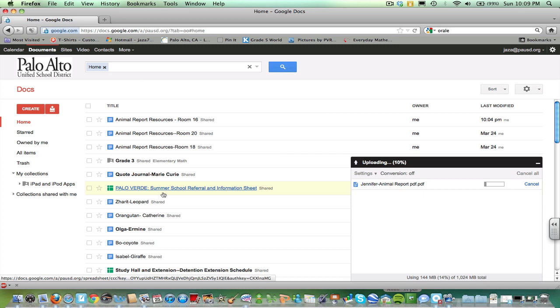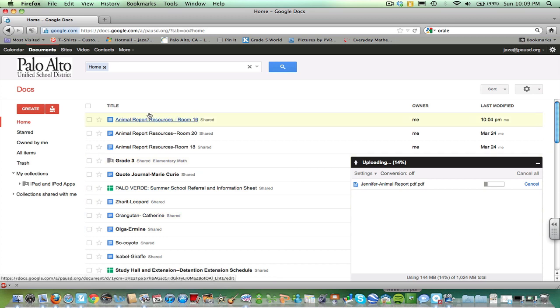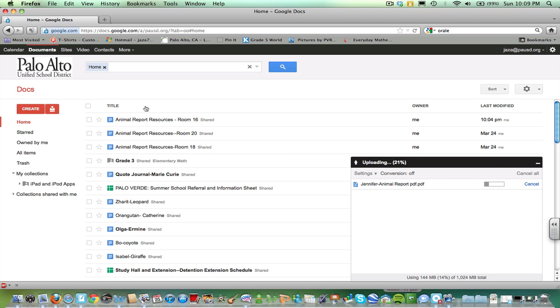Now it's going to take a few seconds to upload. When it's finished, it will just add to your list of files. That way, when you get home, all you need to do is click it open and print it from your computer.